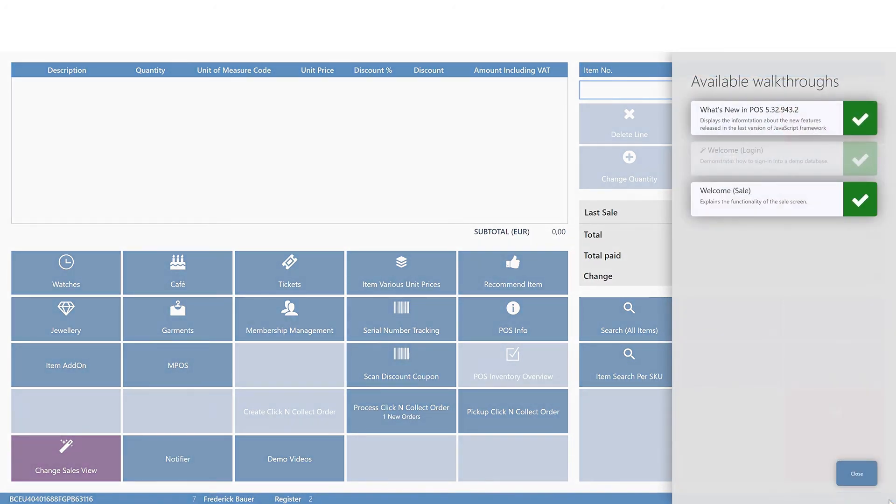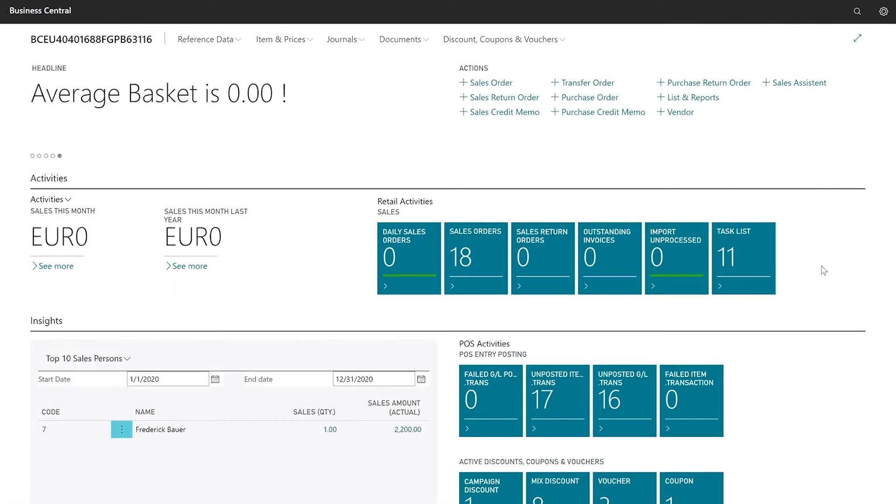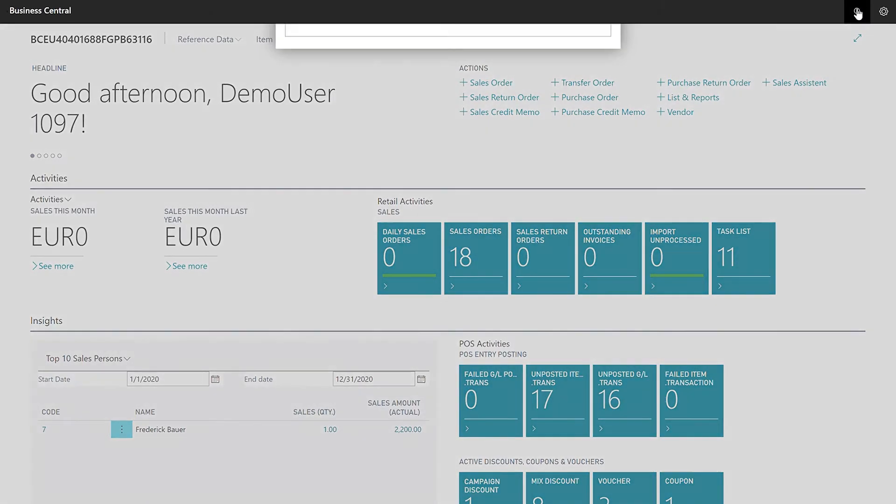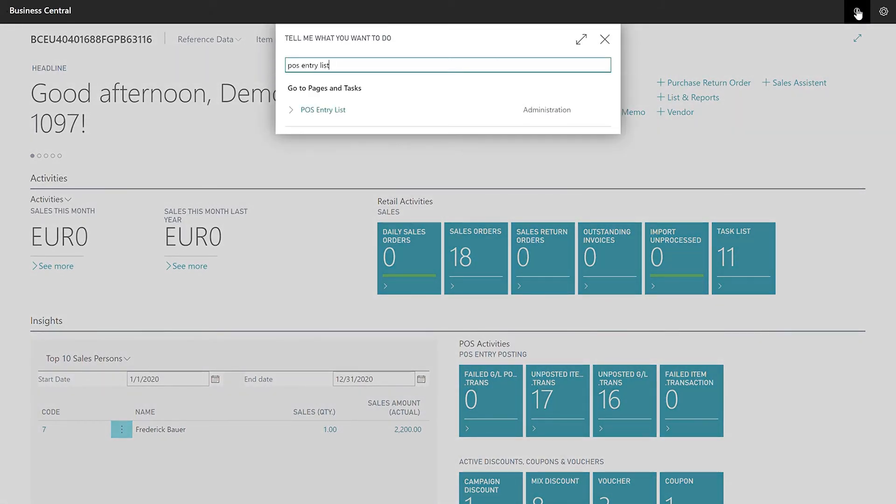To show how the order shows up in the ERP system, I go back to the email. Click on the ERP system button that opens Business Central. Navigate to the search box to the top right corner. Type in POS Entry List and click on the search result.